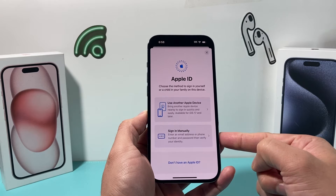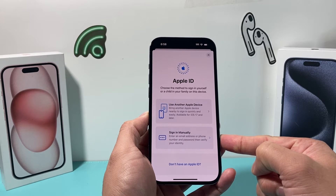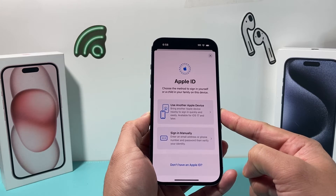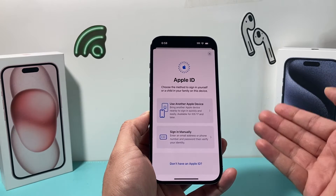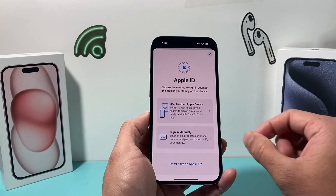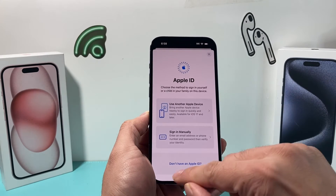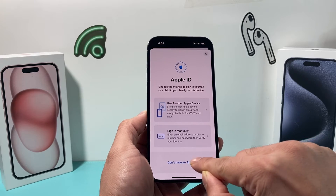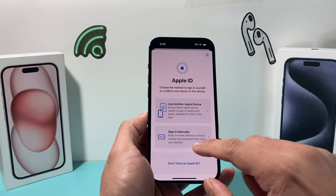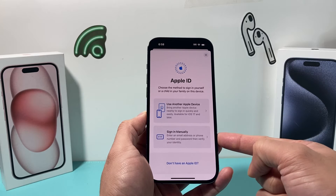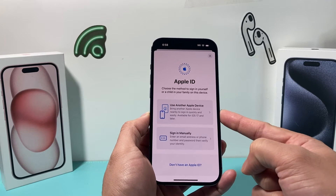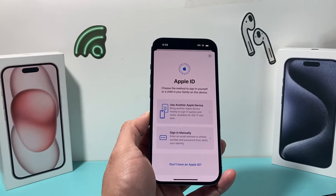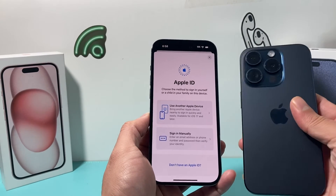There are a couple of ways you can sign in: you can manually sign in with your existing email or phone number and verify your identity, or if you have another phone, you can bring it close and it will allow you to sign in as well — both methods work. If you don't have an account or want to create a new one, click on 'Don't have an Apple ID' and it will instruct you to create one. On iOS 17, you can also bring another device close to sign in that way.